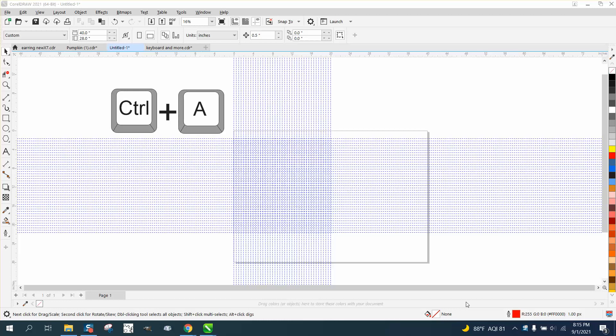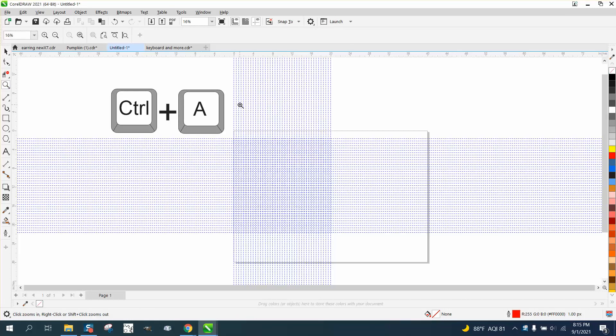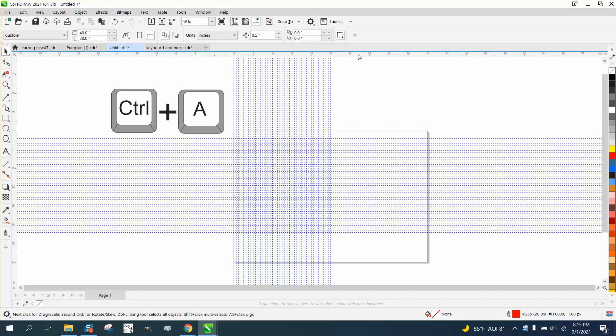Hi, it's me again with CorelDRAW tips and tricks. In this video, I'm going to be talking about removing or getting rid of indexing lines. If you don't know what an indexing line is, you can pull it down from your ruler.